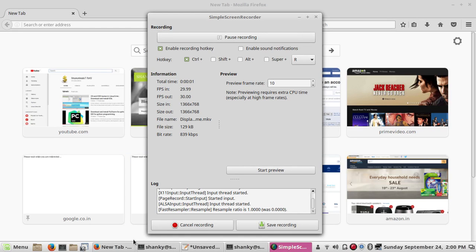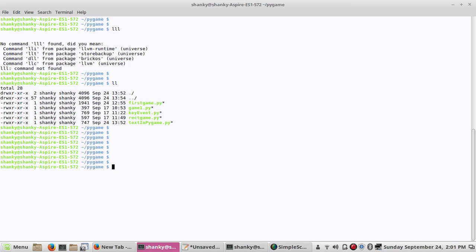Hi guys, welcome back. Today I will create a basic program in Python using Pygame. I wanted to show you how to display text on a Pygame window — we can create a static text or a dynamic text. Many times we need to display the coordinates of an object, its speed, or the score of the game on the screen.